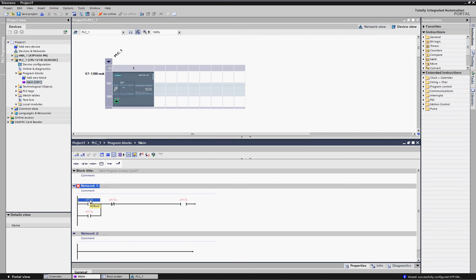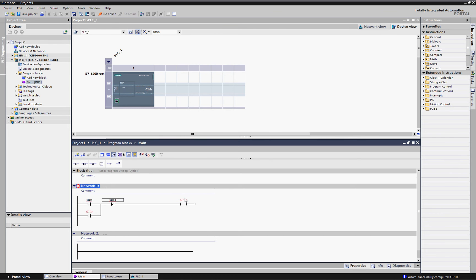Let's see how we would actually start assigning some tags to this. I'm going to call this the start button. Here's e-stop, and this would be the motor. Once again, the sealing circuit is an auxiliary generally coming back from the motor.